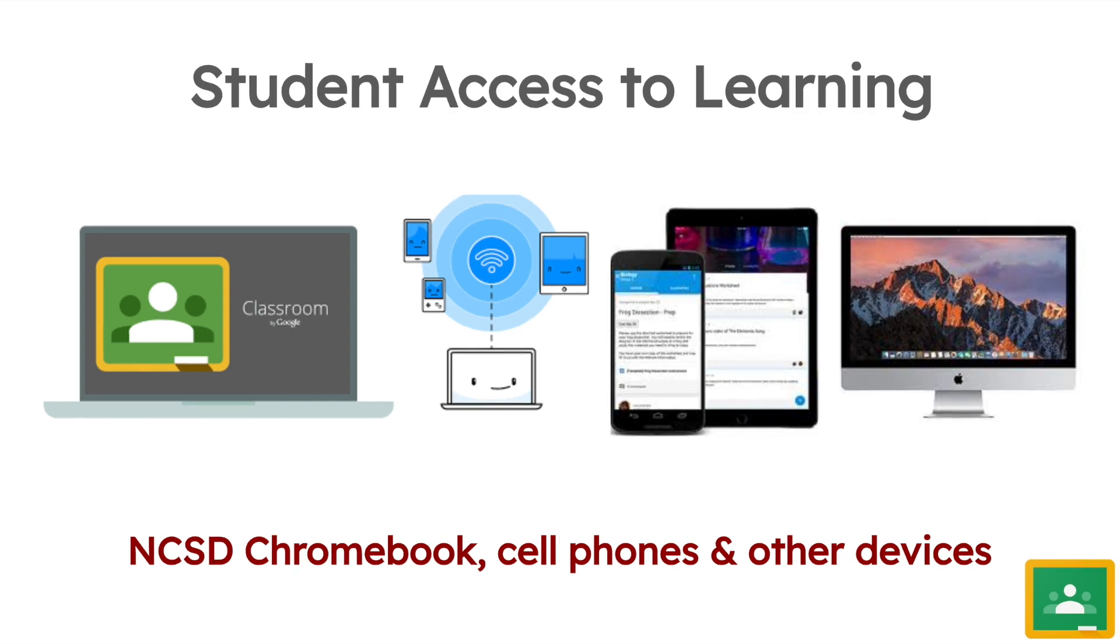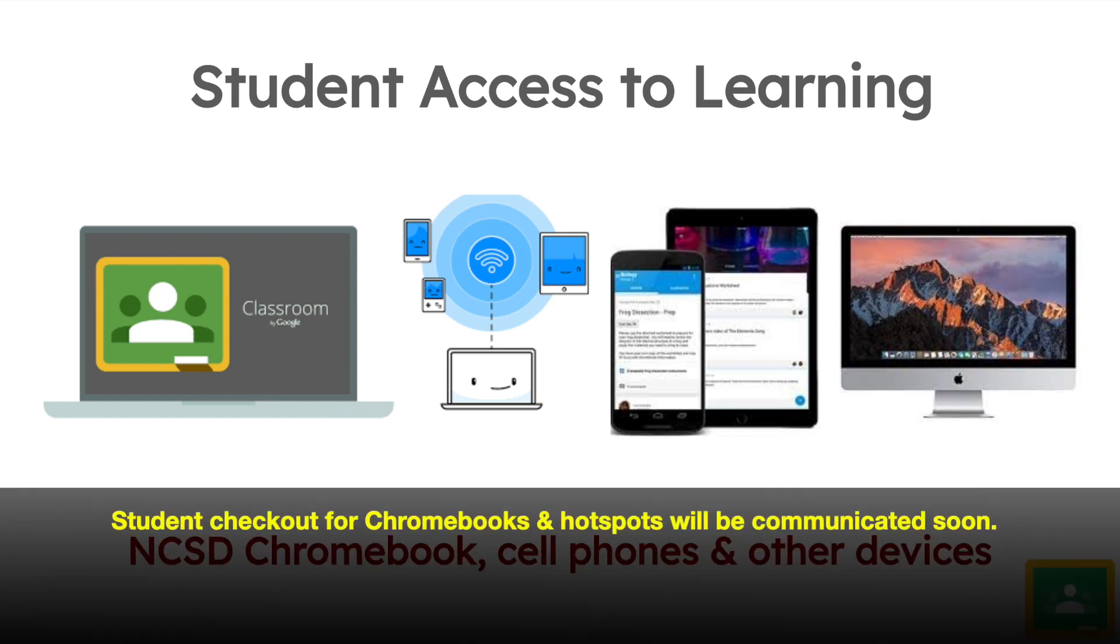There are two factors that impact access to learning: do I have a device as a student, and do I have internet access at home. This may not be the case, so North Clackamas School District will be communicating to you shortly about a process for students to be able to check out devices or Chromebooks to be more specific.